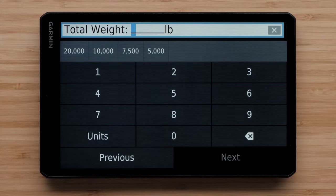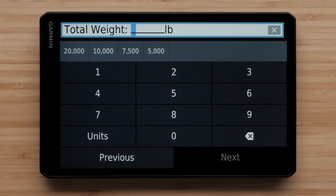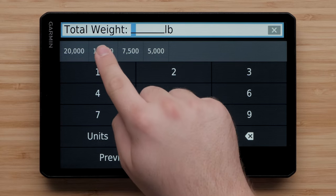The vehicle profile requires a total weight of at least 7,000 pounds or 3.5 tons to calculate RV-appropriate routes. The device will not take the vehicle profile into consideration when calculating a route if the total weight is set below this minimum.